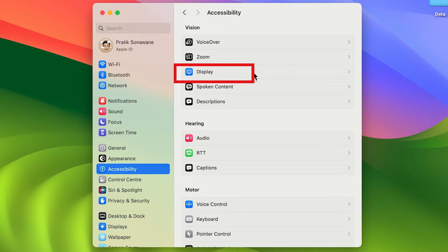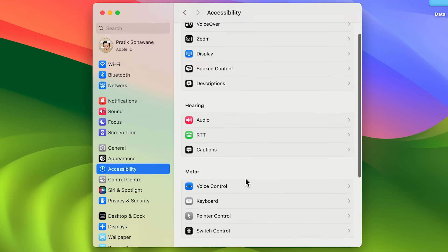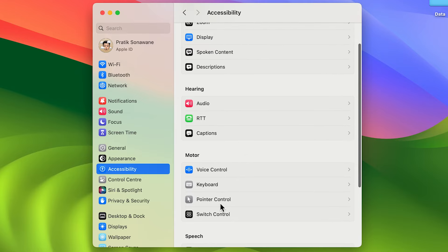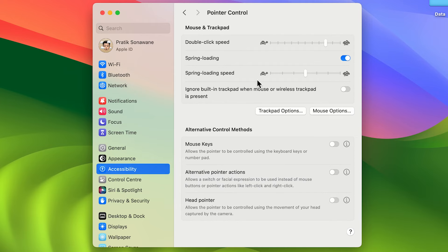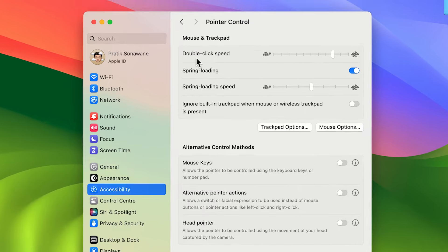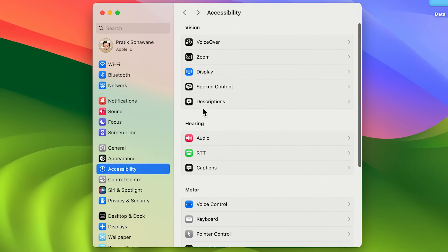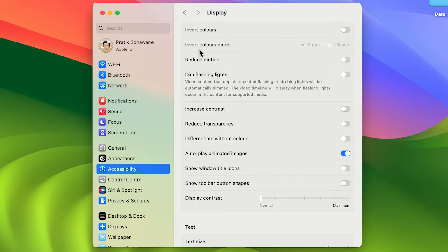You need to choose the Display option. If you scroll down, under Motor you'll see Pointer Control — but we are not selecting that. Pointer Control is for functionality changes like double-click speed or scrolling speed. If you want to change the size, you need to go to the Display option under Accessibility.